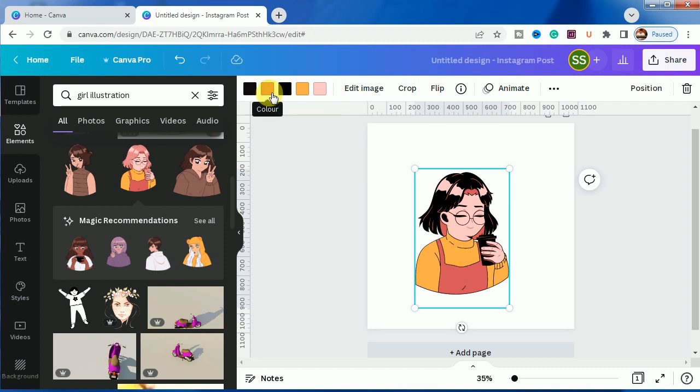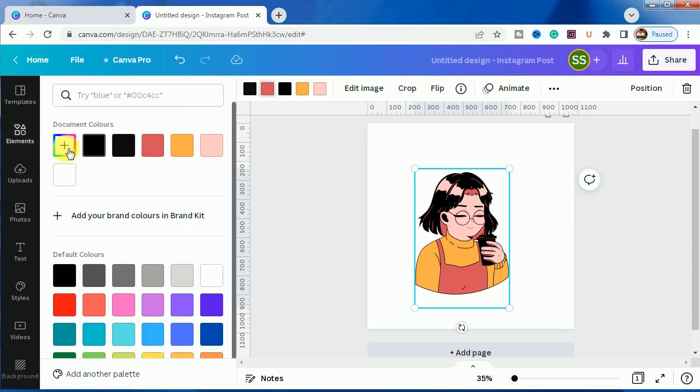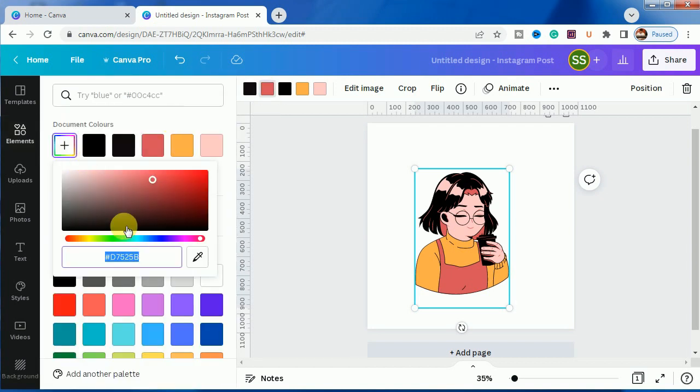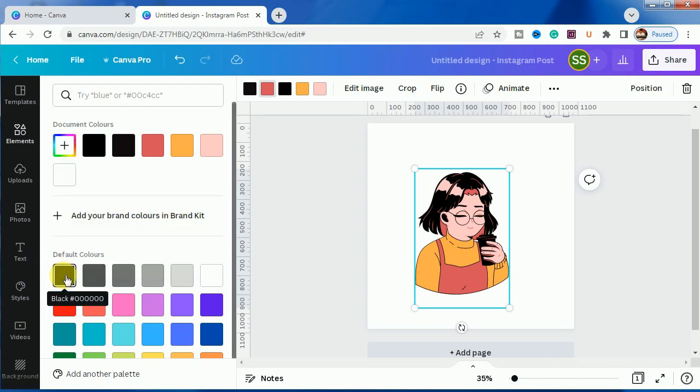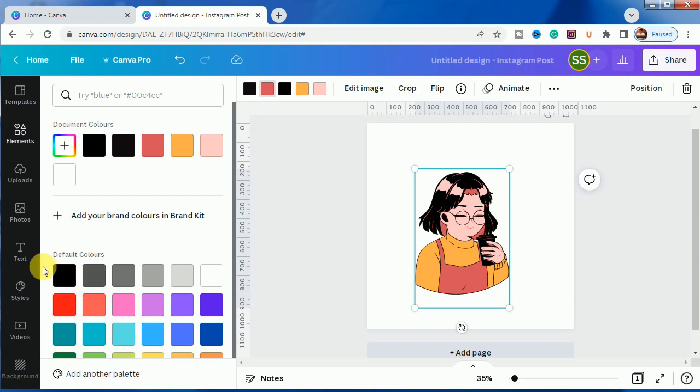As you can see it is changed, and inside it is also a deep pink color. So if you change this one to deep pink or crimson, you can also check the color grade from here. As you can see, the color code is D7525B.